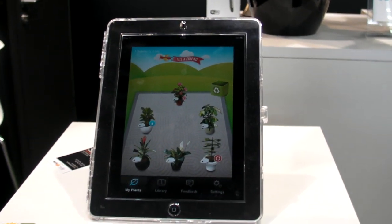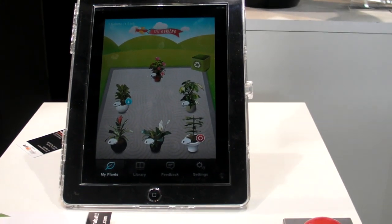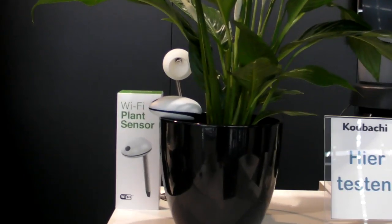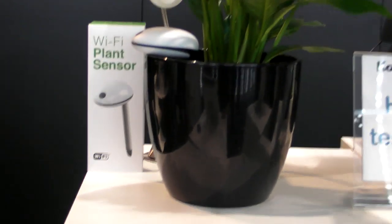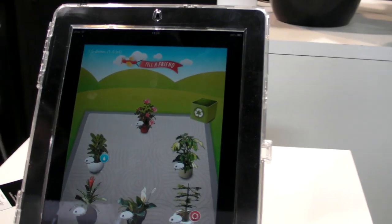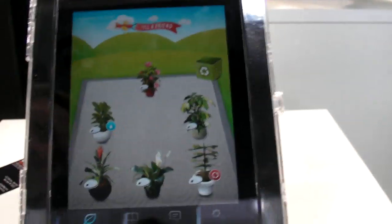We're here at the Kowatch booth right across from Audi at CeBIT looking at a sensor that can help you keep your plants alive. It's running on the iOS app and David is going to show us a quick walkthrough of how this works.